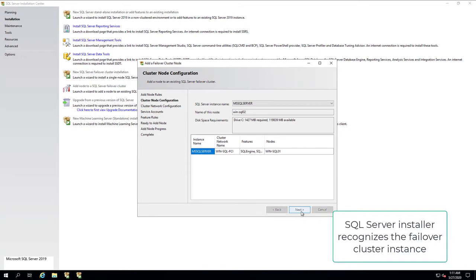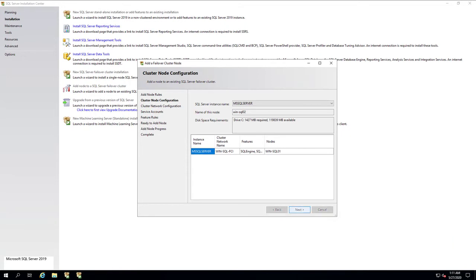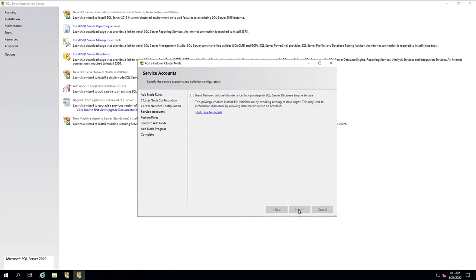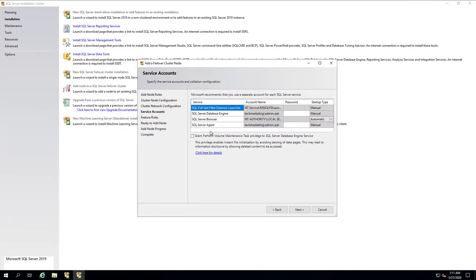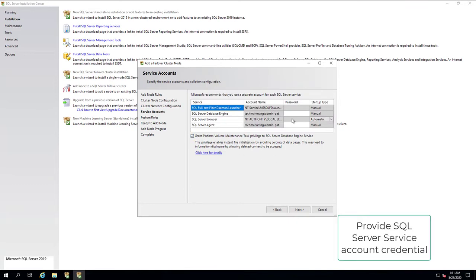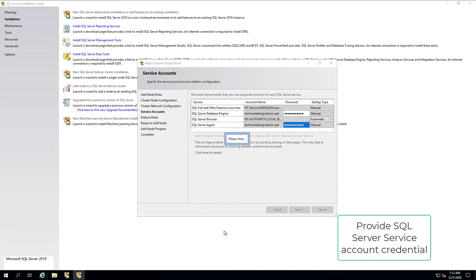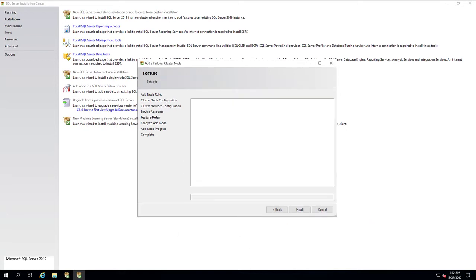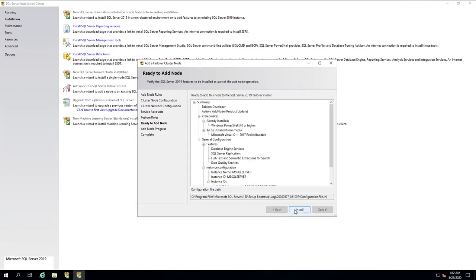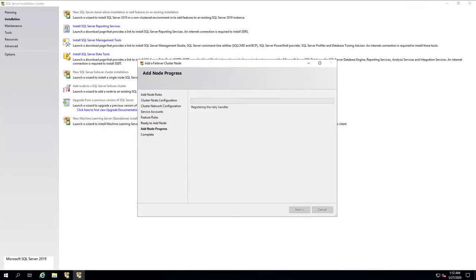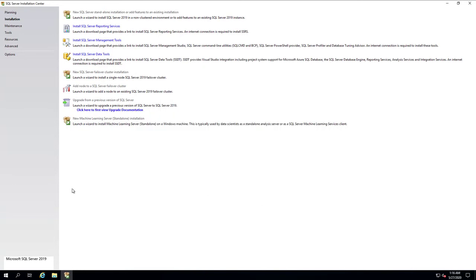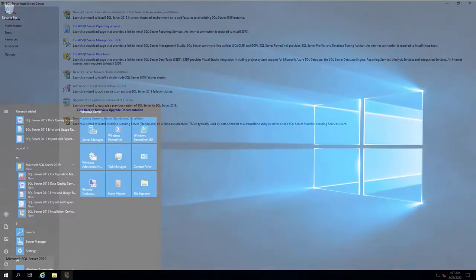SQL Server Installer recognizes the Failover Cluster Instance. Accept the SQL Server Virtual IP. Provide SQL Server Service Account Credentials.